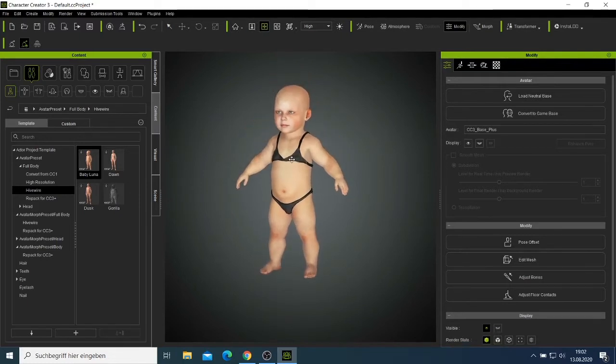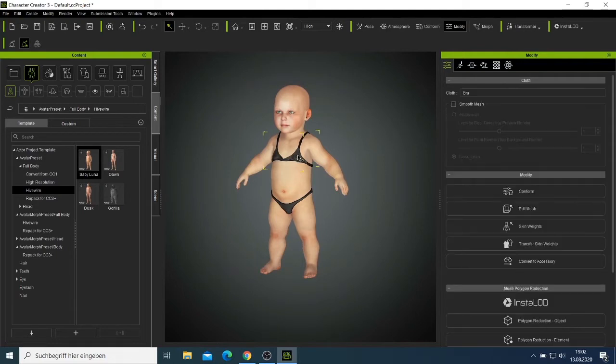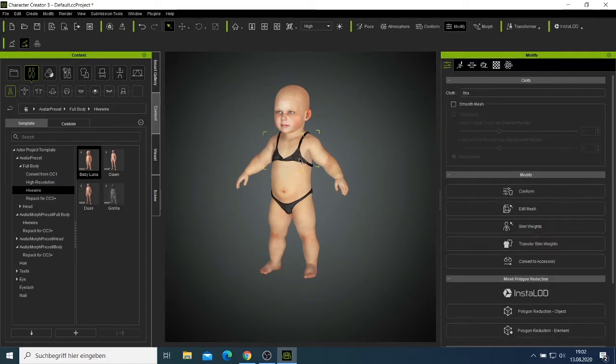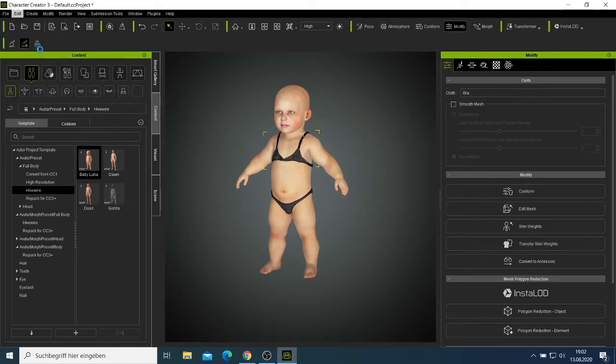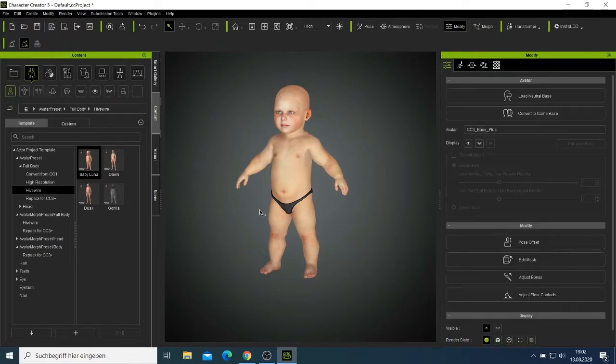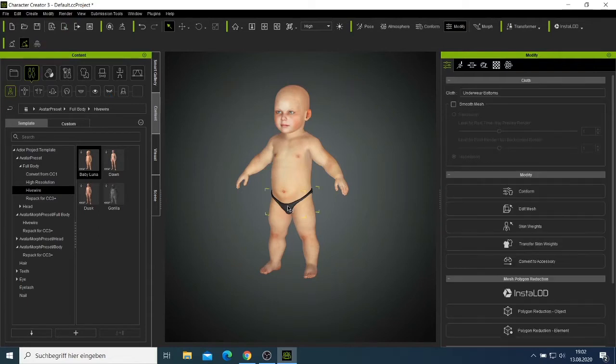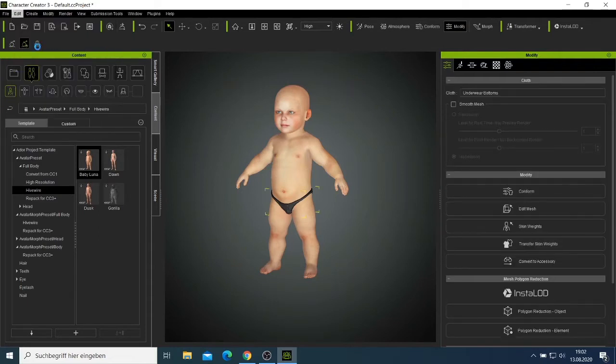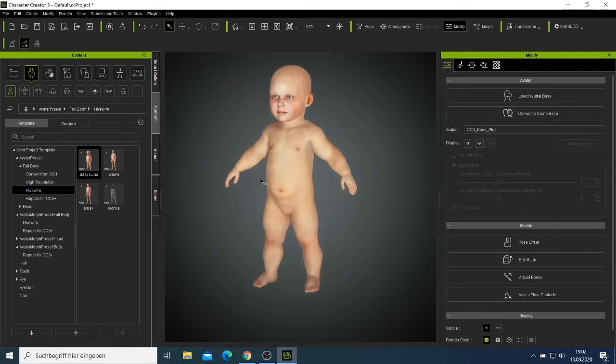I have to first choose this one. I want to delete this one, and I also want to delete this one. So now we have our baby. We are going to make this baby look more realistic.